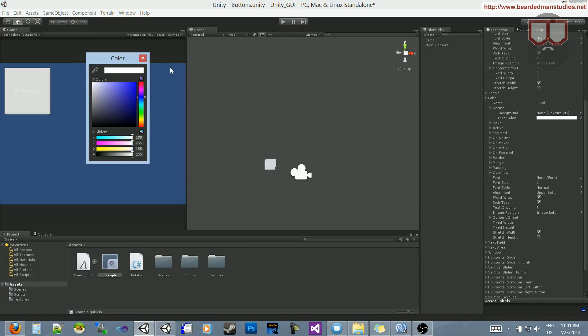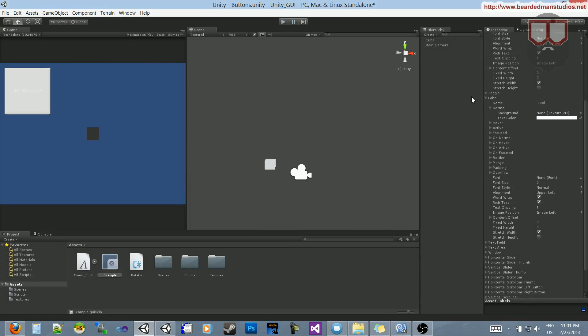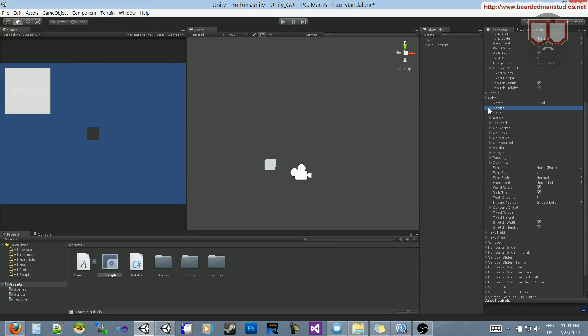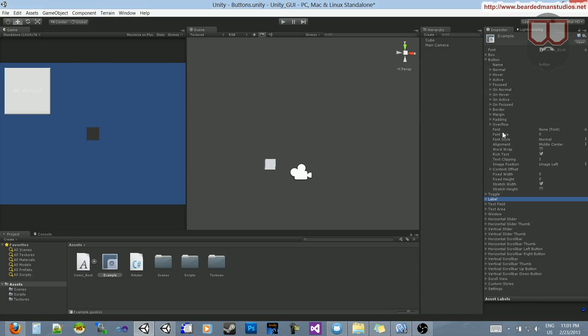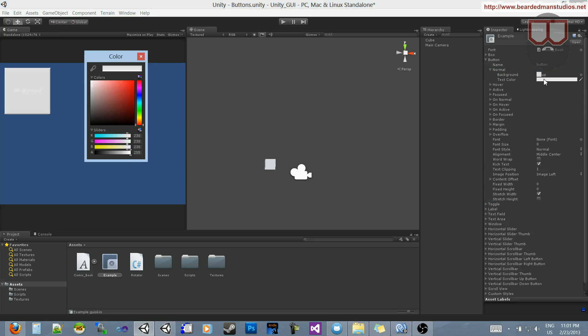So, what this is going to be is actually inside of the button. I must have missed it. Let's see. Let's just, inside of normal, the text color. I completely missed that. Let's make that a red.